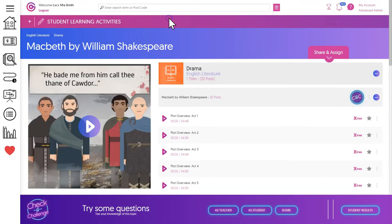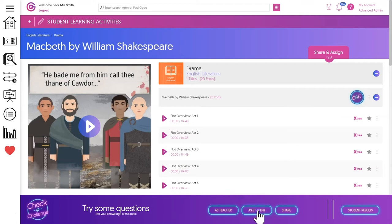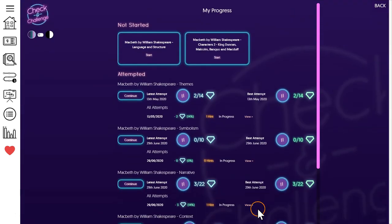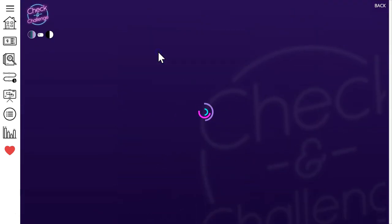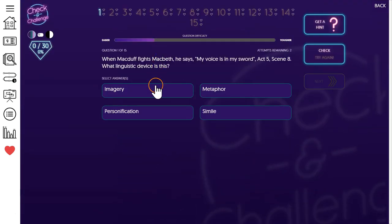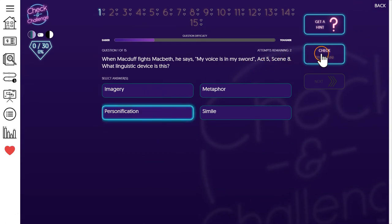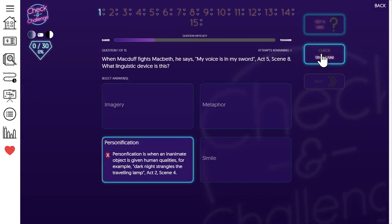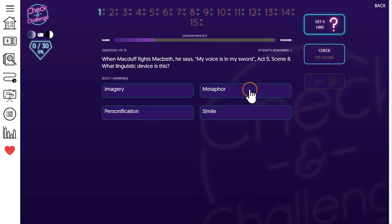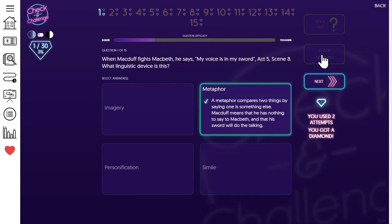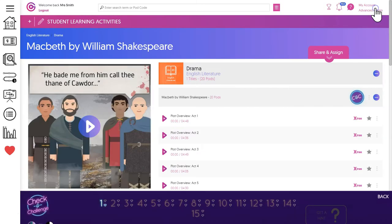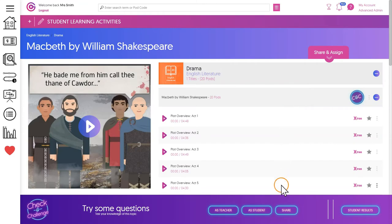Some topics also have check and challenge assessments. These are specialist built assessments with a scaffolded support system designed to build student confidence and help them identify misconceptions. Students can complete these assessments completely independently or you can share them using this button.